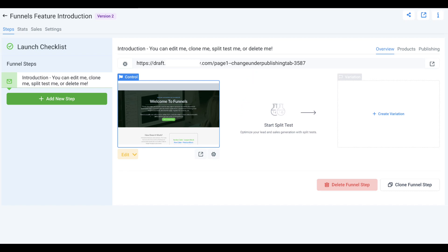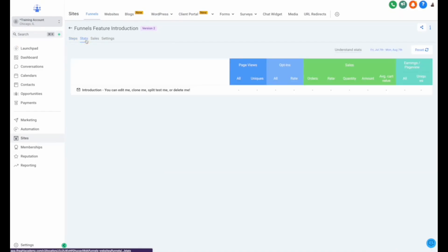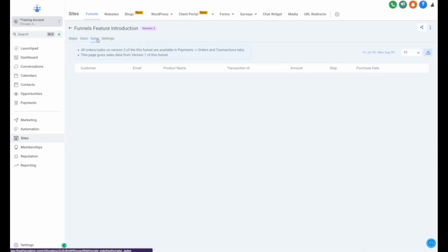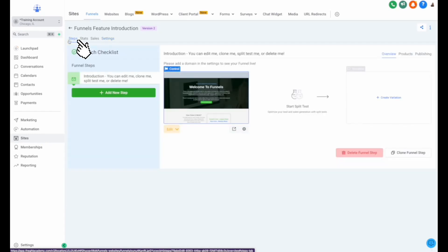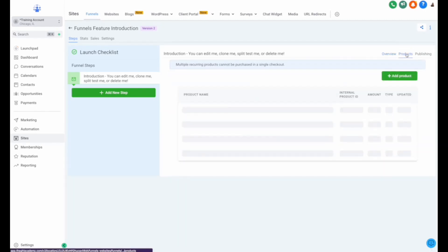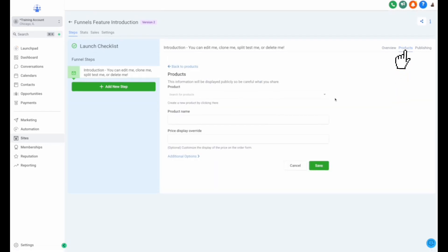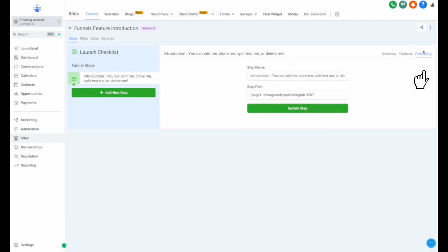Now let's take a quick tour through the Funnel Builder settings tab where we can adjust the funnel name, domain, and different settings like chat widget, favicon, and more. Under the steps tab, you can see your different page steps within your funnel site. You can delete the step, clone the step, create A/B testing, add products, and change the step name and path under the publishing tab.